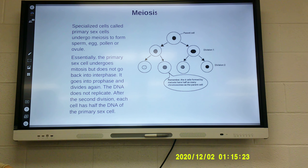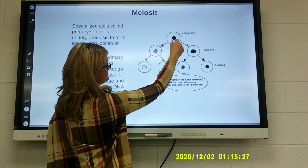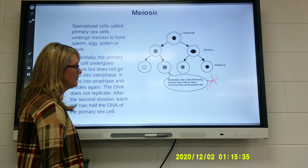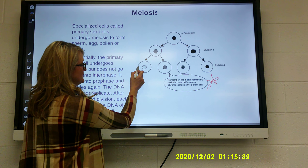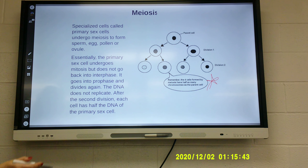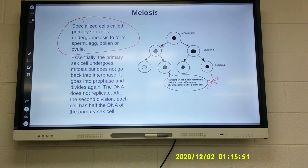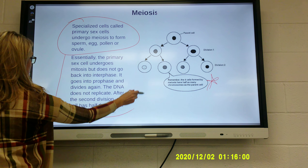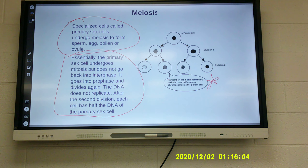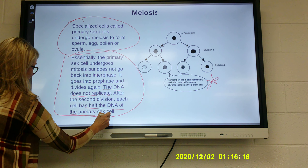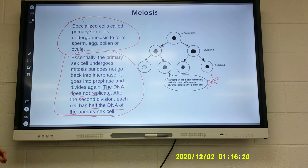Here is a picture of meiosis. You're talking about the sperm or the egg — it splits twice. The four cells formed by meiosis have half as many chromosomes as the parent cell, so each of these has half as many as a completed cell for that organism would have. Specialized cells called primary sex cells undergo meiosis to form sperm and egg in animals, and pollen or ovule in plants. The primary sex cell undergoes division but does not go back into interphase — it goes into prophase and divides again. The DNA does not replicate. After the second division, each cell has half the DNA of the primary sex cell, because you get half from your mom and half from your dad.